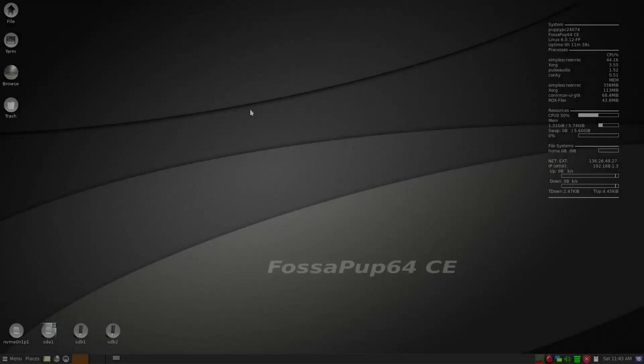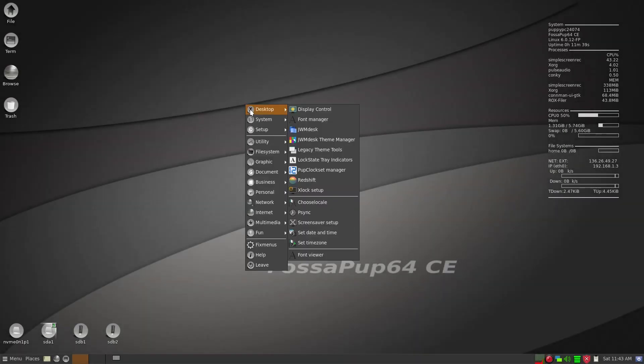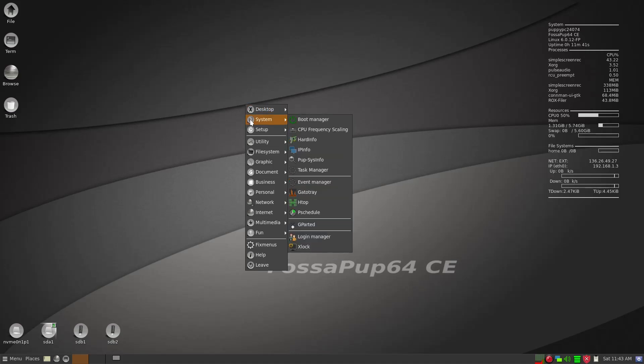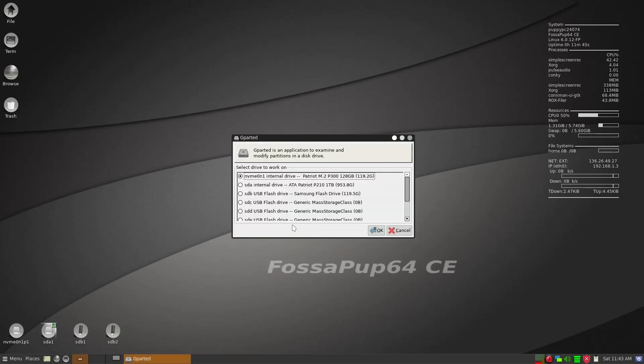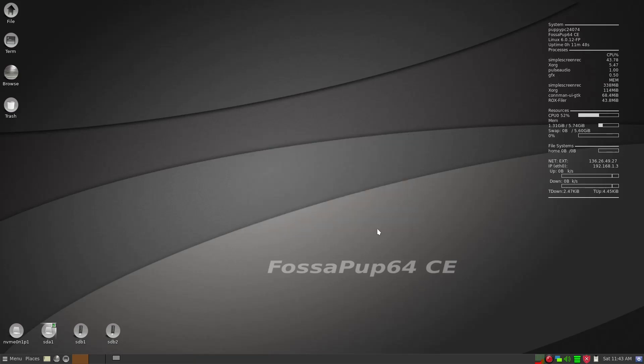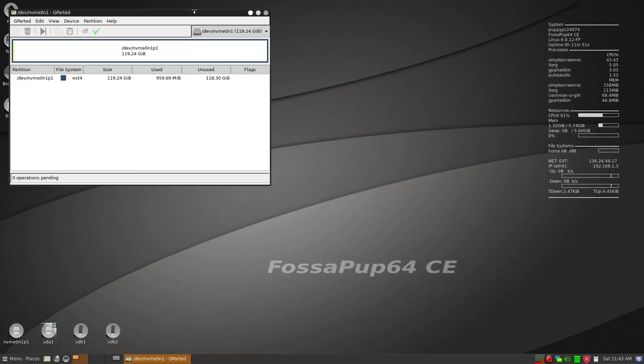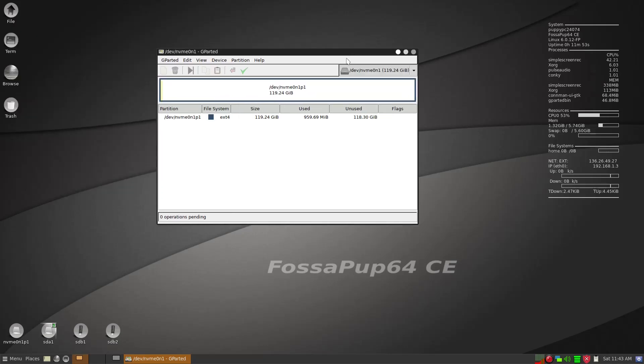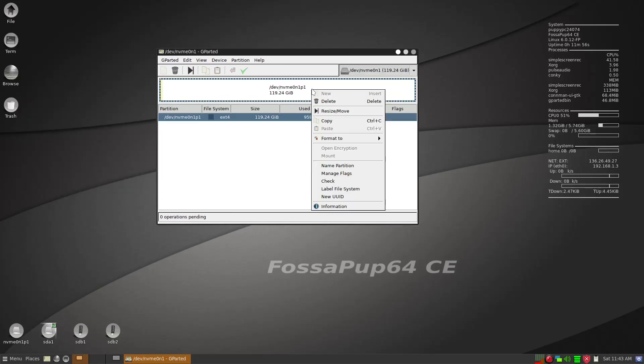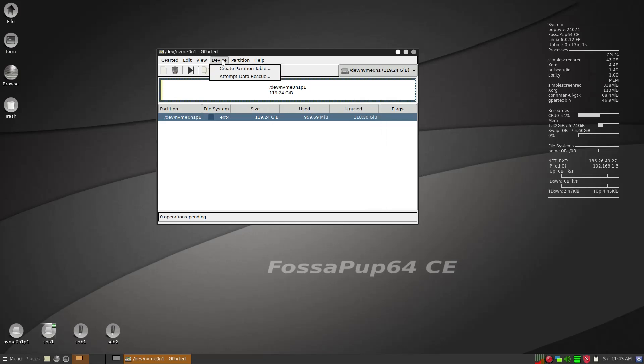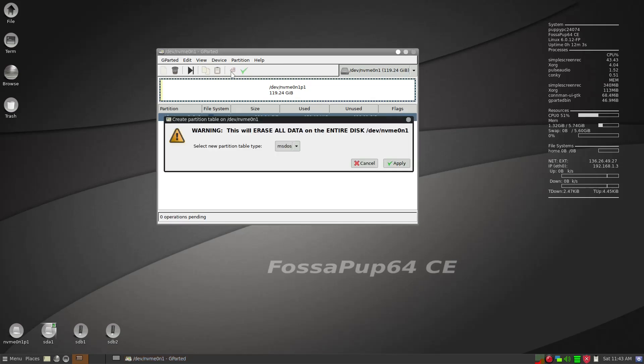First thing is F12 will bring it up and the system will go to GParted here and the internal hard drive is the first one there. So right now it's completely empty, so what we have to do is right click and then